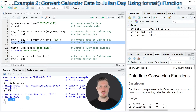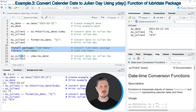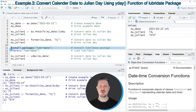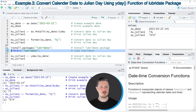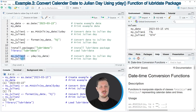I want to show you a third alternative based on the lubridate package. We first need to install and load the lubridate package as shown in lines 11 and 12. Since I've already installed it, I'll just load it with line 12. After loading the package, we can use the yday function, specifying the name of our date, and store the output in a new data object called myJulian3.